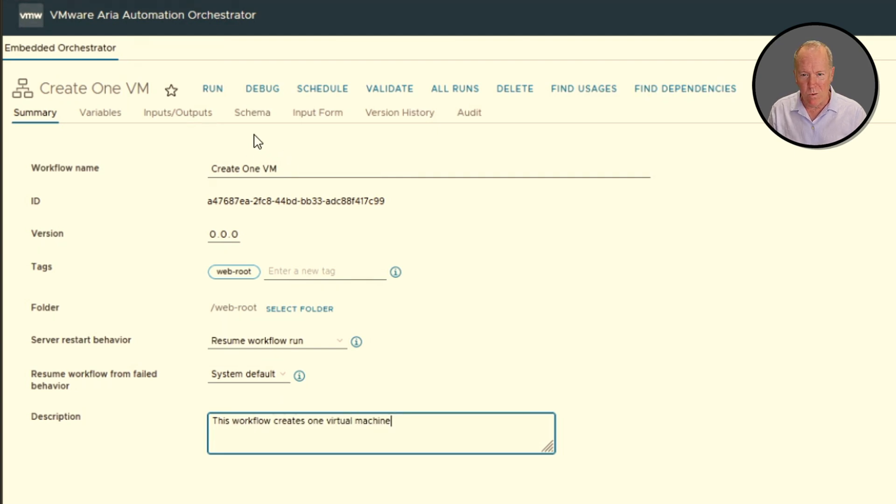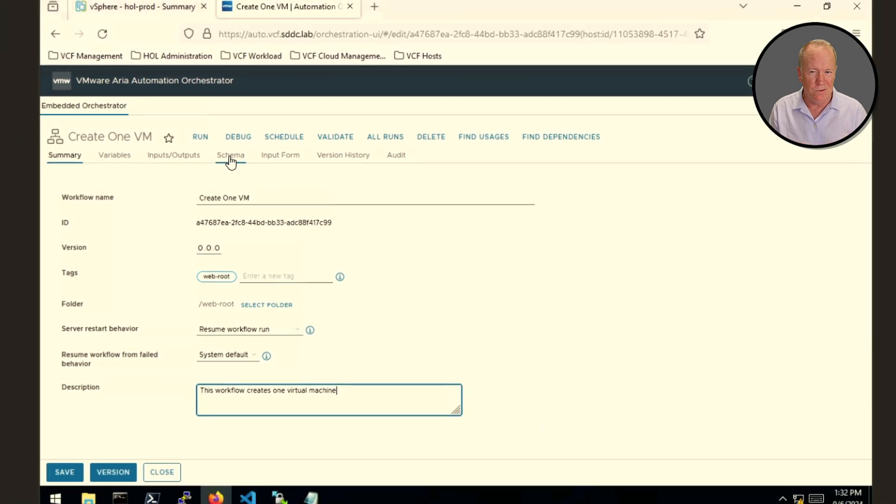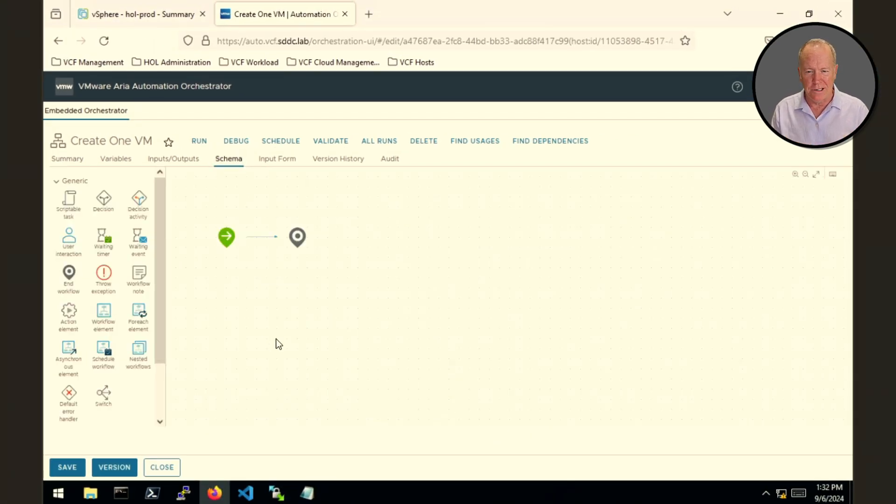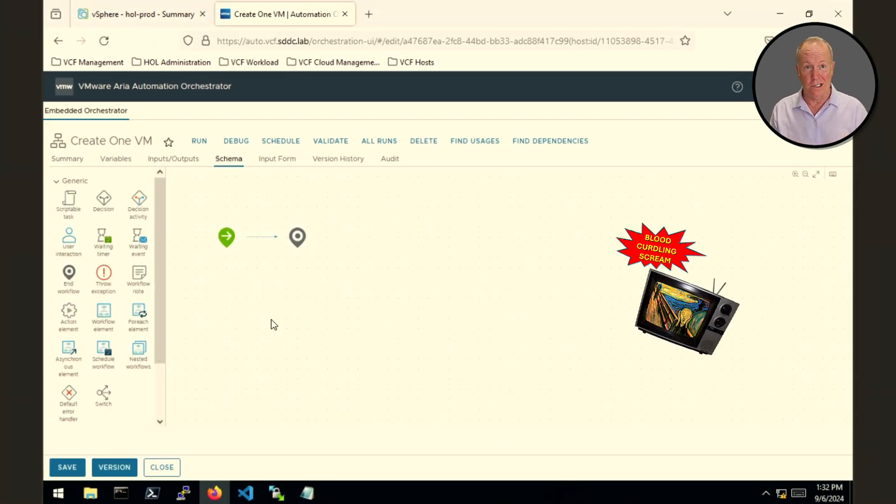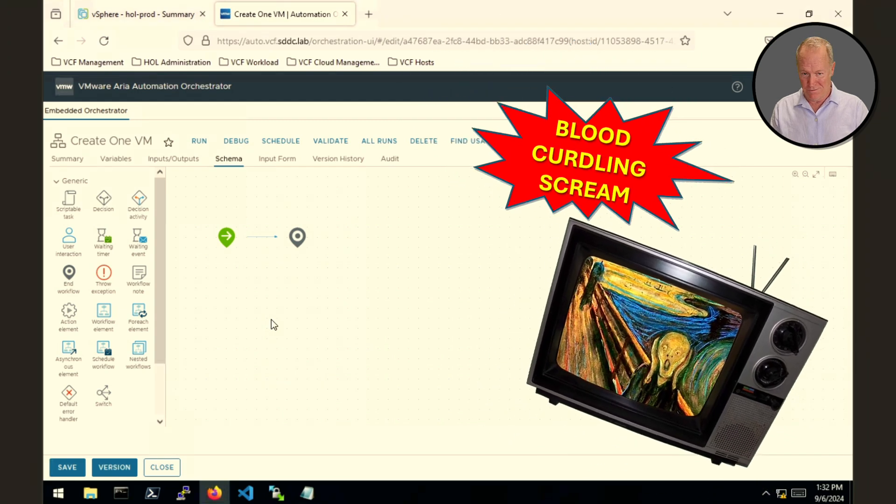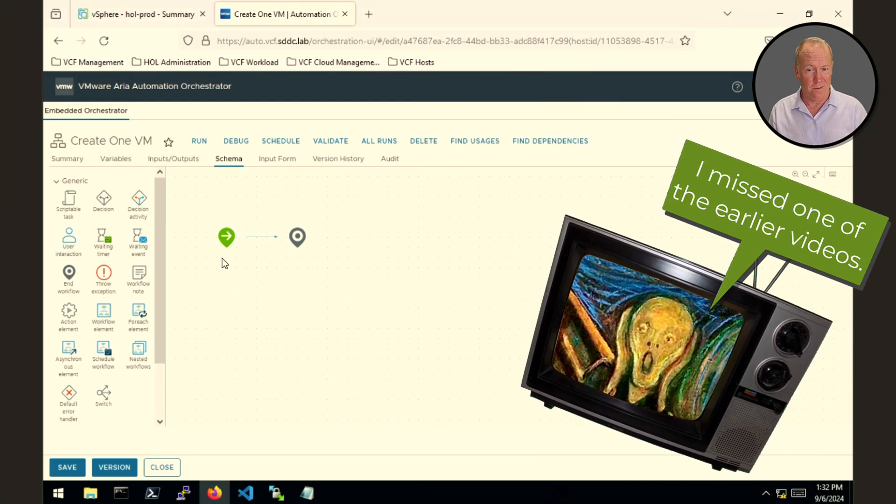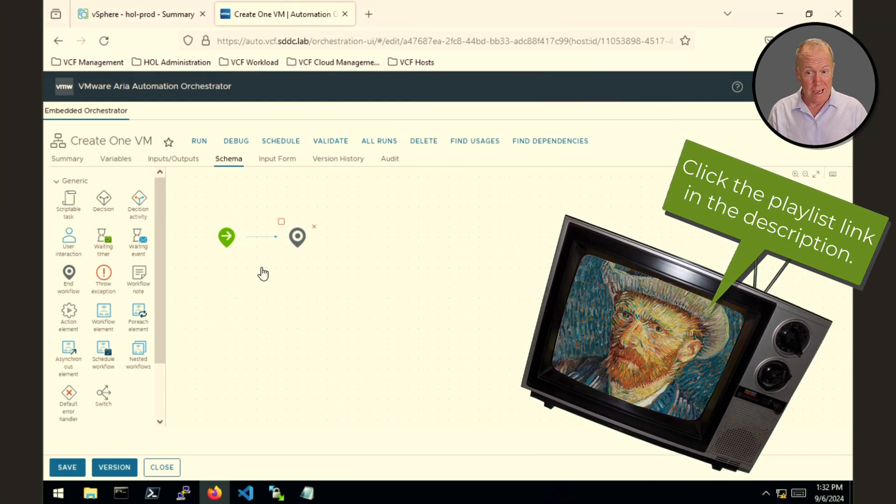My workflow needs to have that flow chart looking thing called the schema. So let's go to the schema tab. And as you can see right now, our schema is very simple. It has a start schema element and an end schema element.